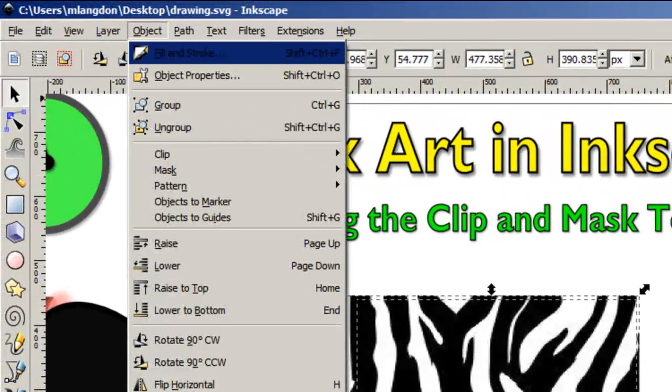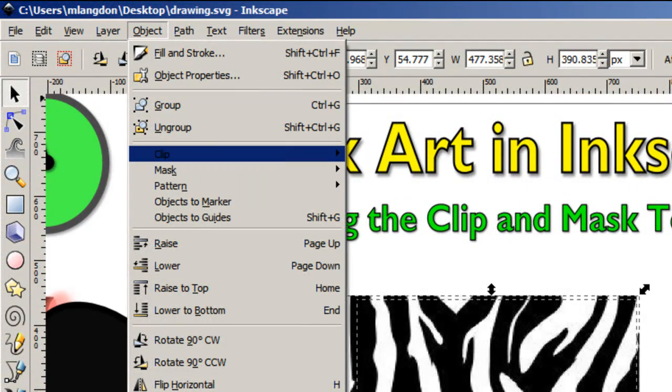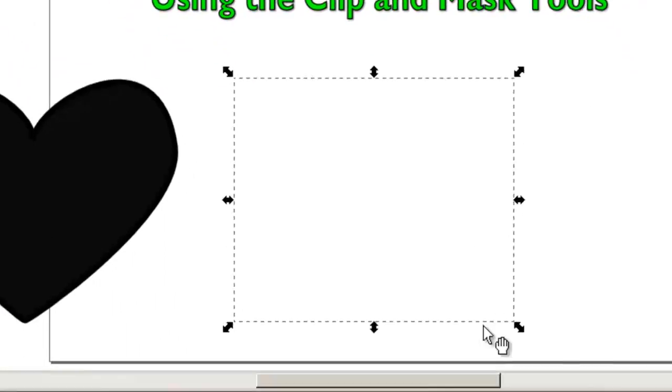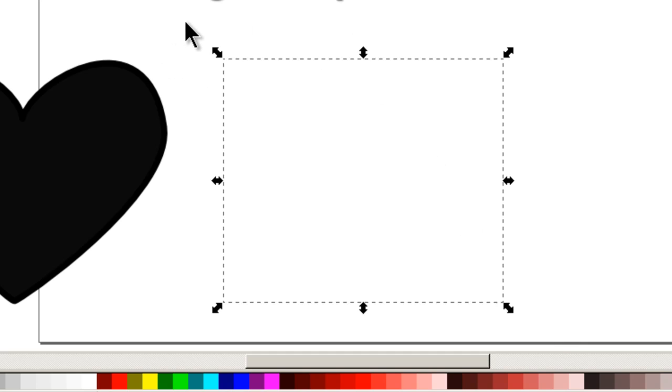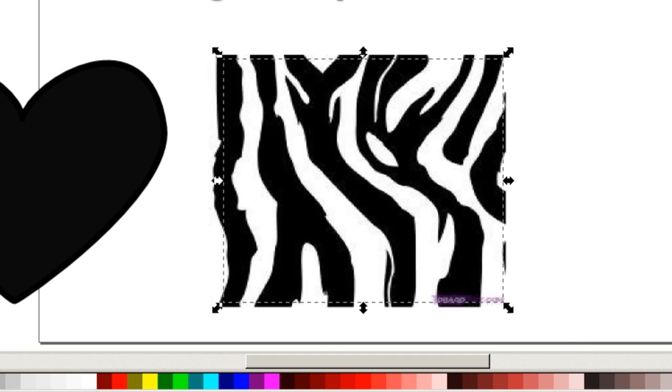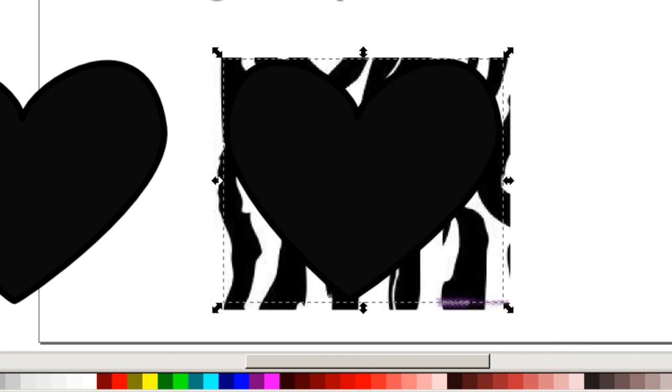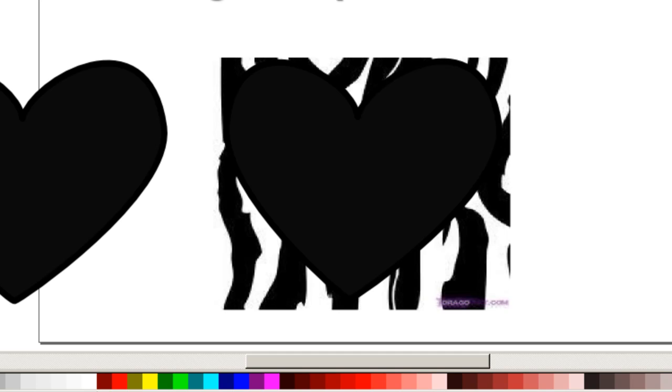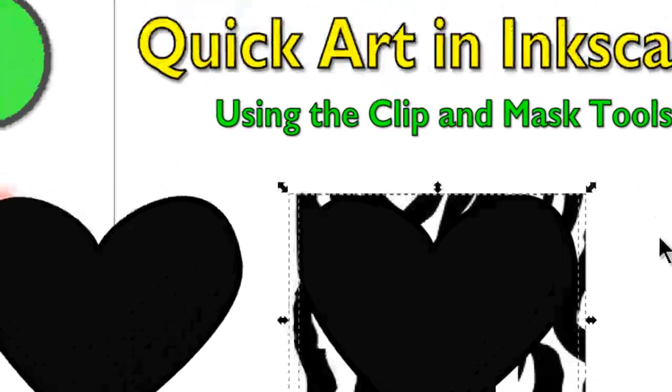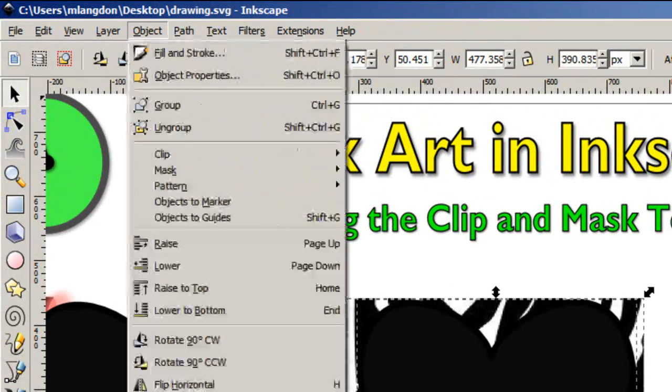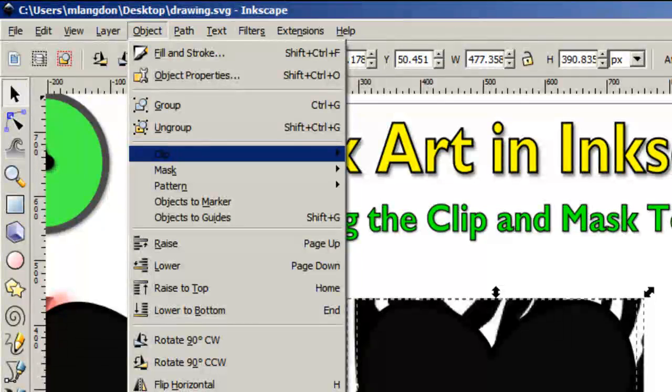Let's see what clip does here. Yeah, see. So that's kind of the difference between clip and mask. I tend to use clip because of the fact that you can see your object on top of the other one.